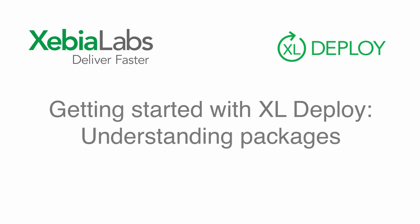Welcome to the fifth tutorial in our series about getting started with XL Deploy. In previous tutorials, we've talked about deploying packages to target environments. In this tutorial, we'll take a closer look at deployment packages.